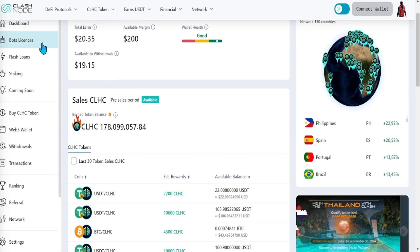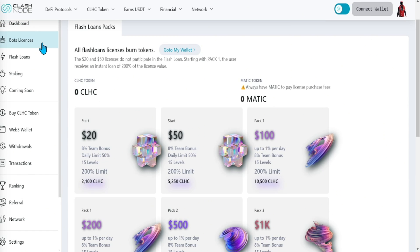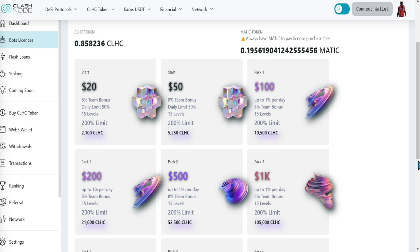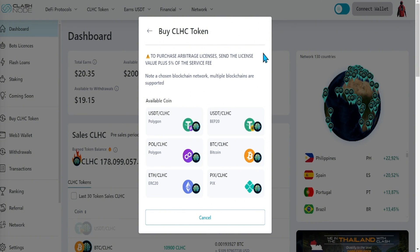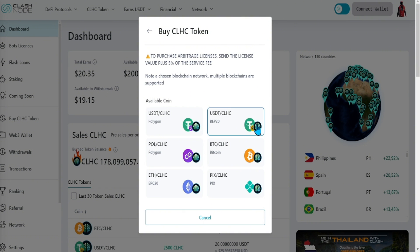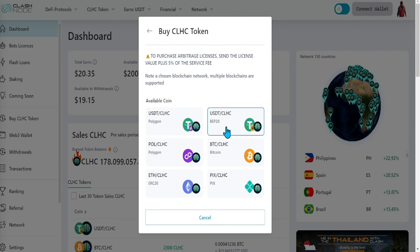Remember, if you are wanting to do flash loans, make sure you purchase a license of $100 and up so you can do so. After selecting the value of the license you wish to purchase, send the funds with an additional 5% fee.